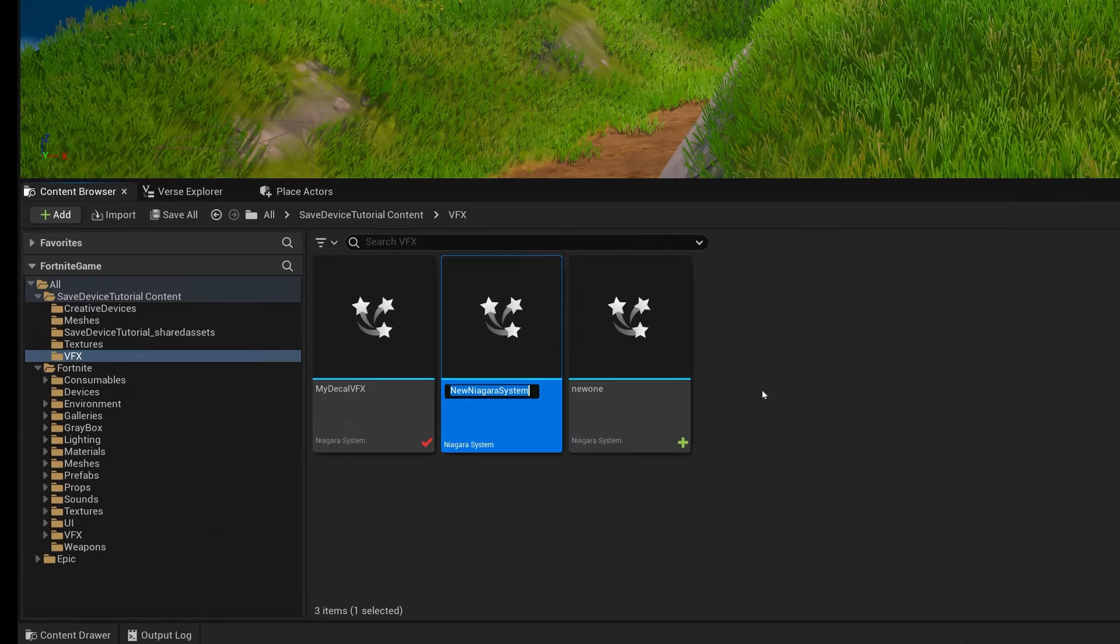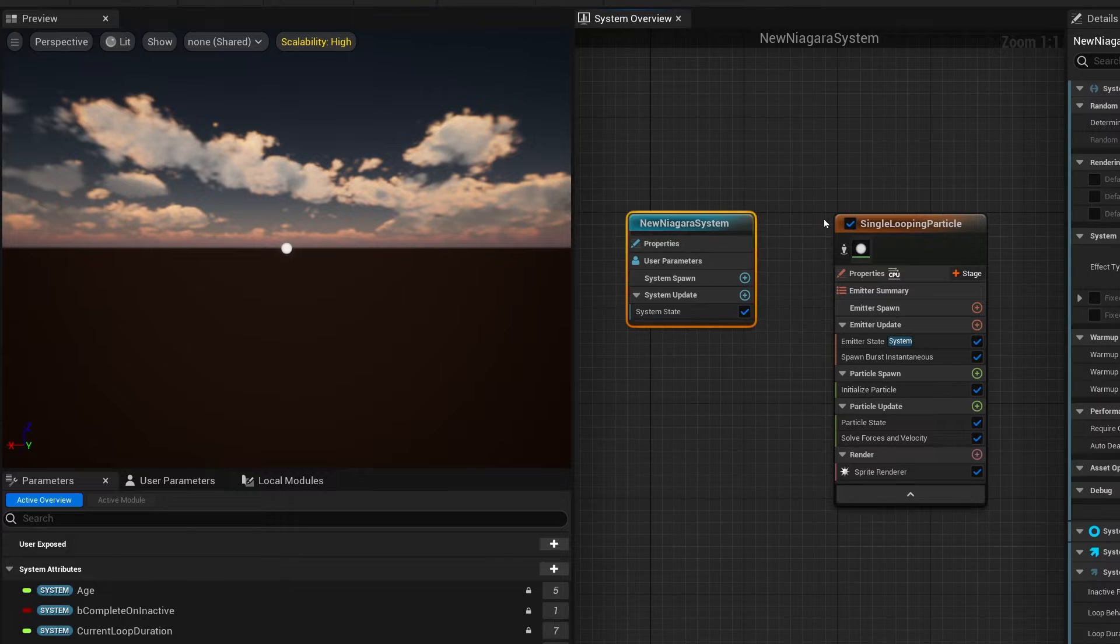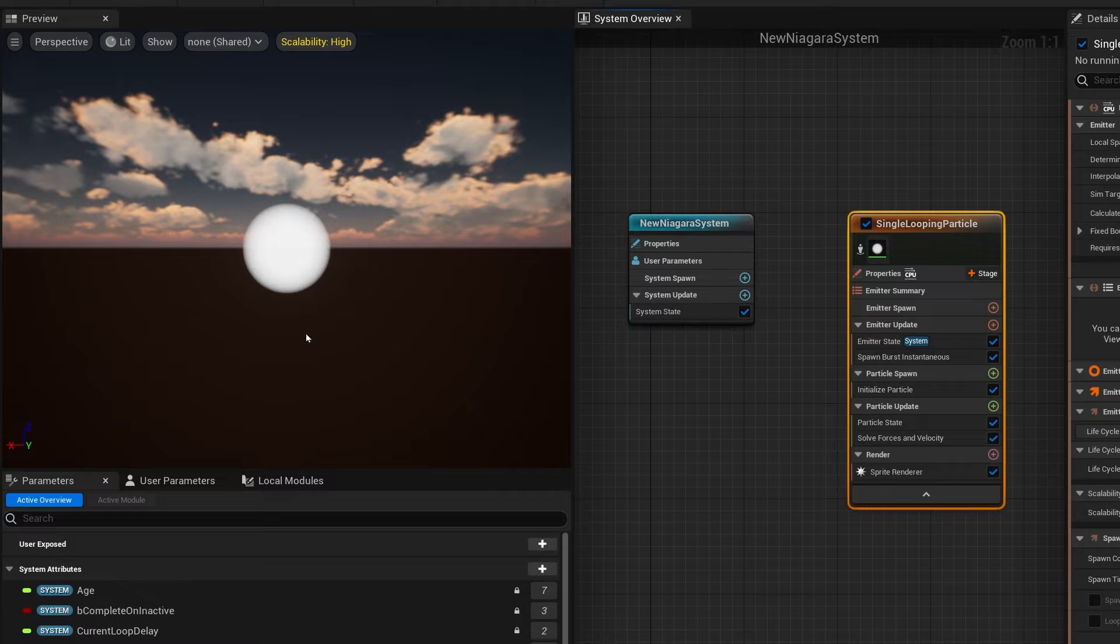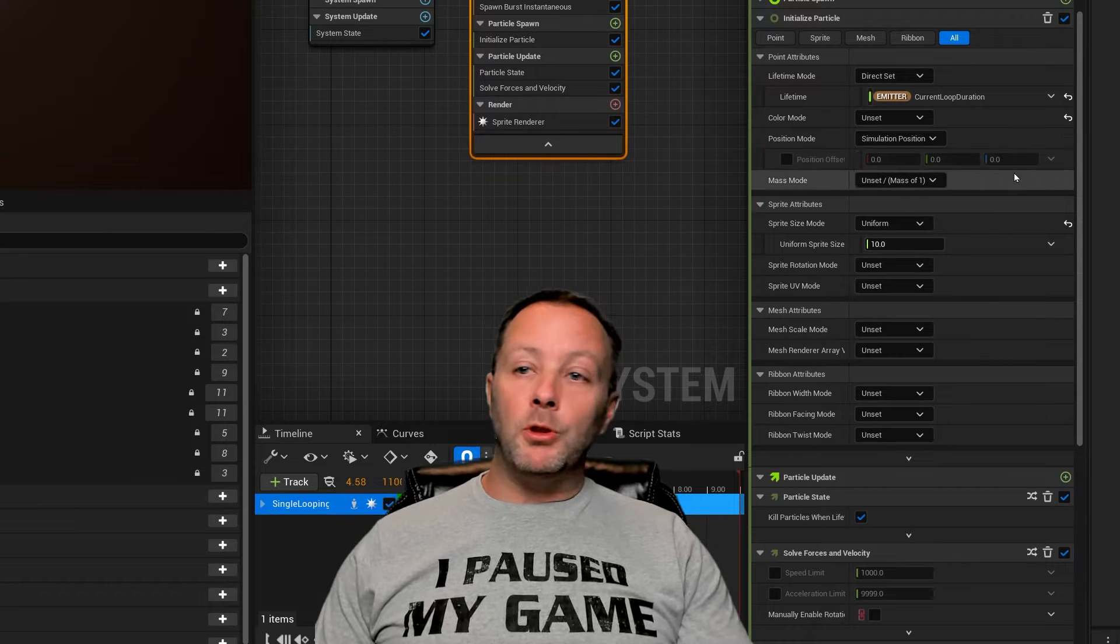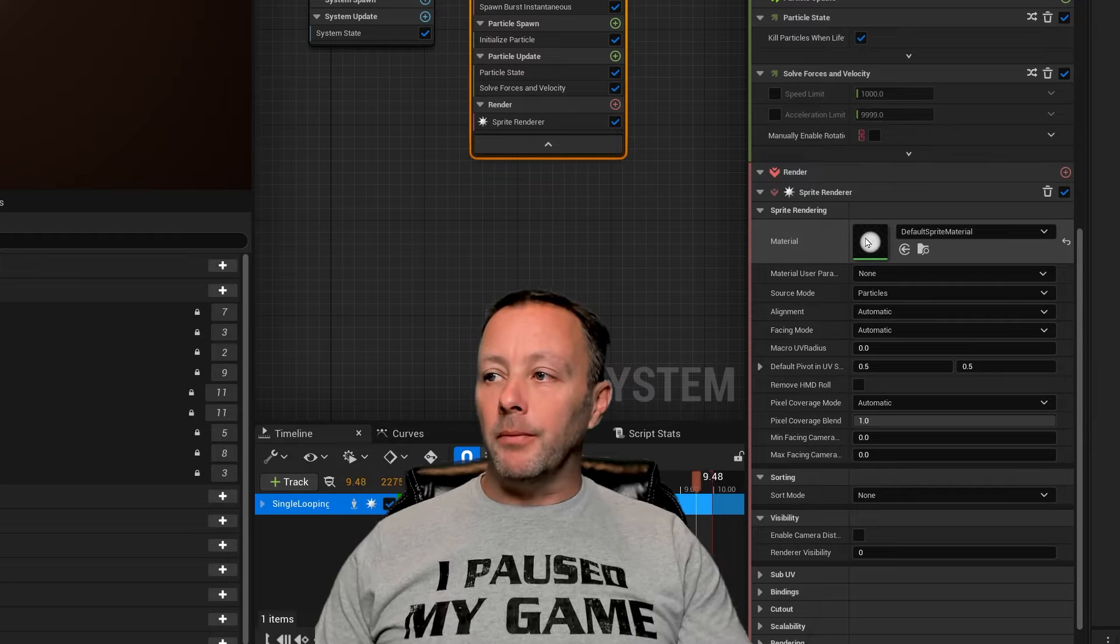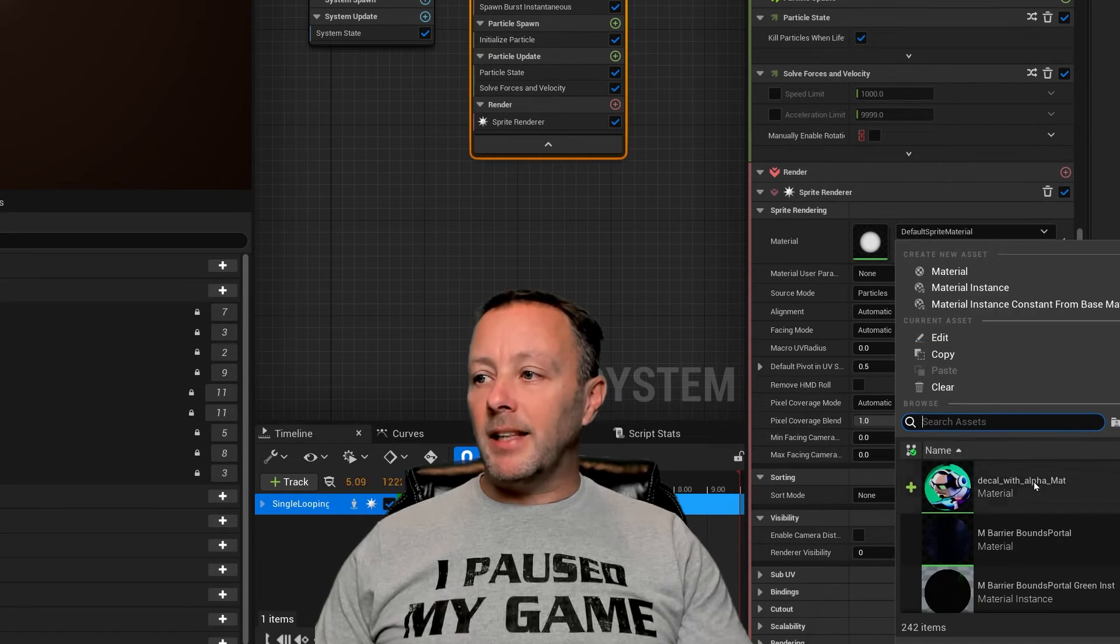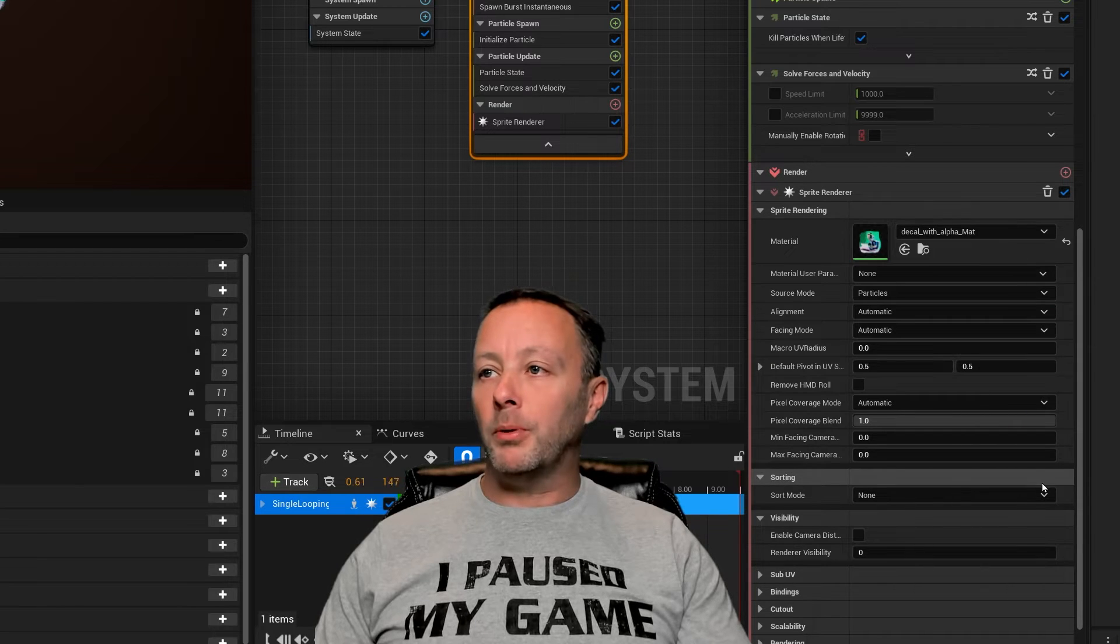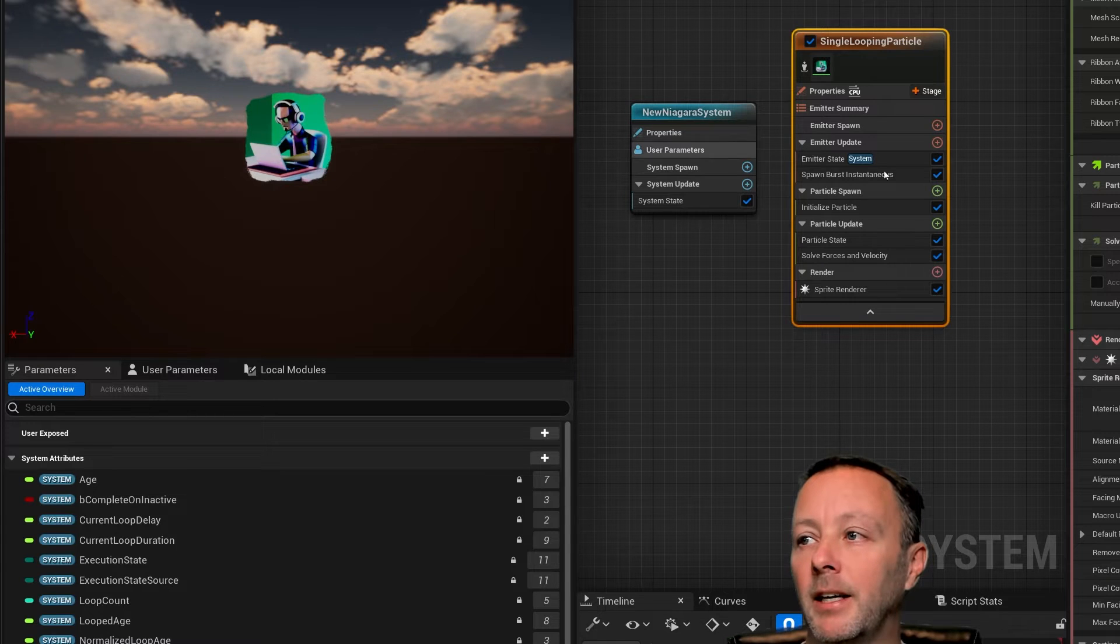We'll just call it new Niagara system for now. Double click on that and we can see in here, we've got our Niagara system and right in the middle is our sprite. It's just a looping particle. We want to replace this particle. Click the single looping particle box here, then scroll down a little ways till we get to the material. The default sprite material is just this little circle. Click this and you can see decal with alpha matte shows up. Put that in and you can see that our material shows up right in here.